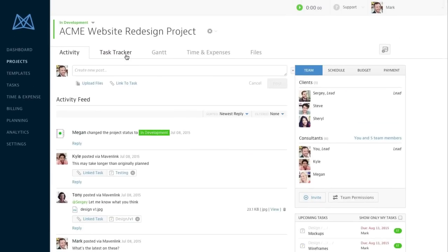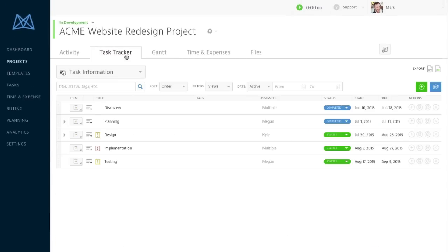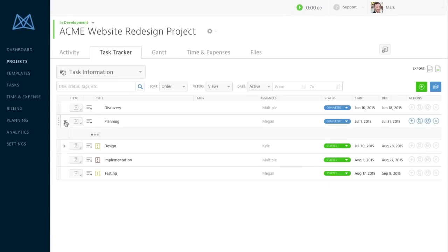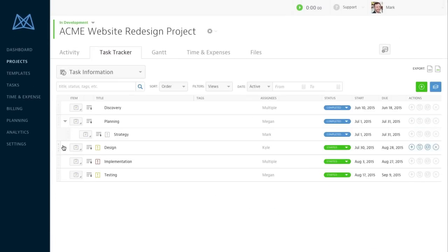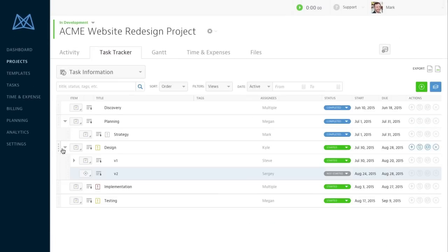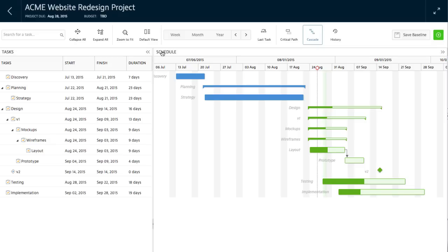You can see all your project's tasks by clicking on the Task Tracker or Gantt tab. Looks like everything's on track!